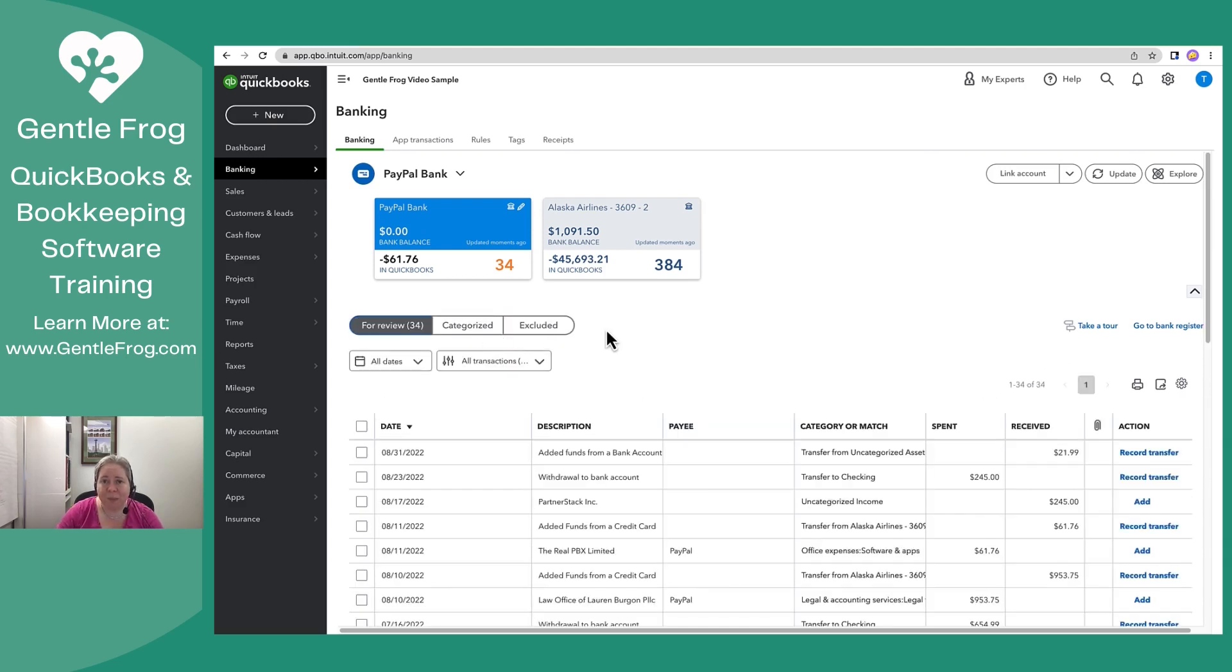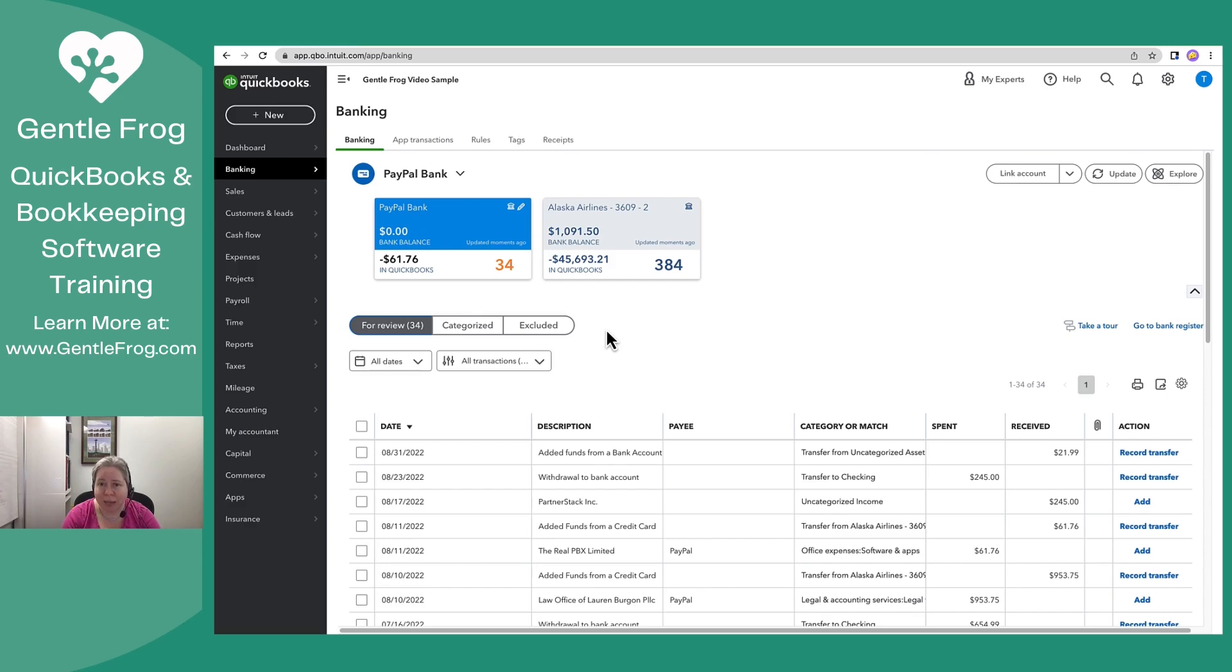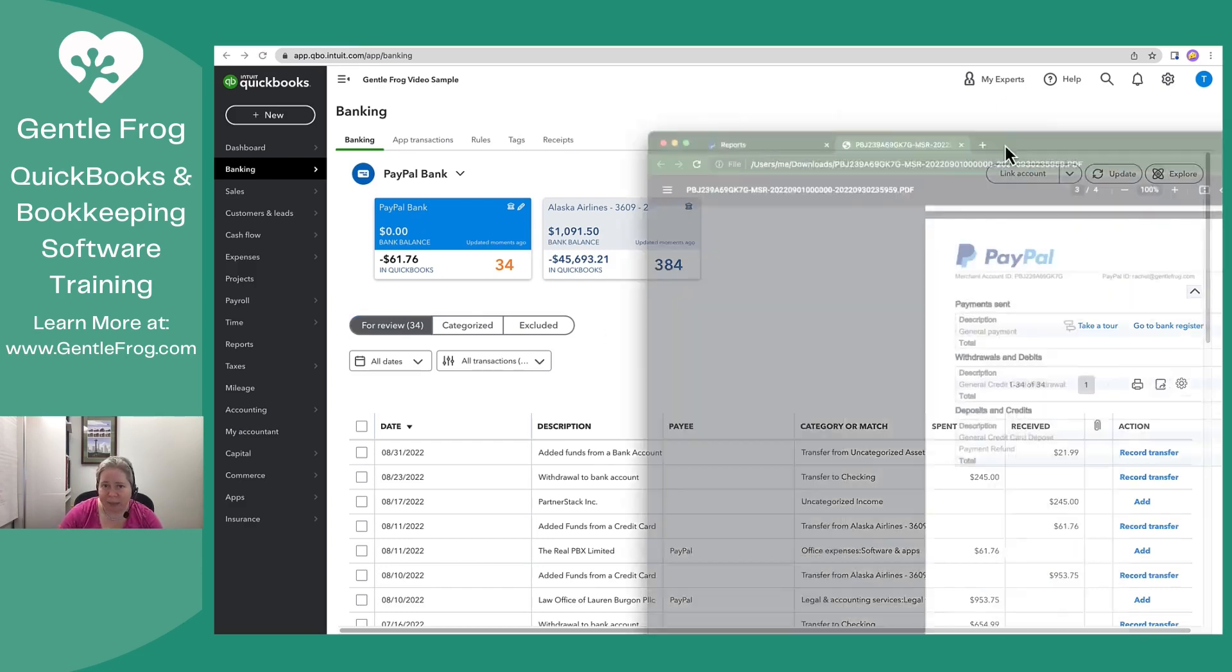This is a really great example of something that happens in real life. It is absolutely positively normal, albeit frustrating, for a PayPal transaction to not appear. If that happens for you, that's no big deal. You just go add it. So in this case, I know that I need to add a deposit.